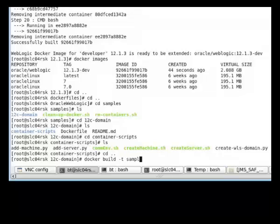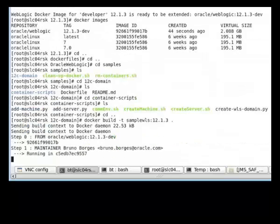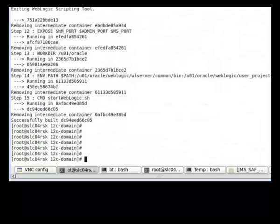Let's call our image sample WLS 12.1.3. The default command when we start the container from this image is startweblogic.sh, which is starting an admin server.